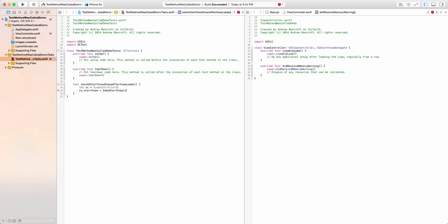A fake object, if you will. My fake alert view will have some special capabilities that allow me to know whether the show method was called. At the same time, it needs to be able to be substituted in my view controller for a real UIAlertView.